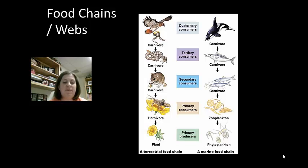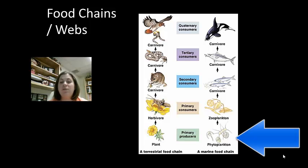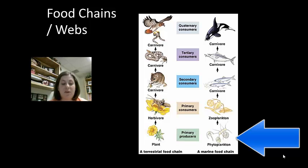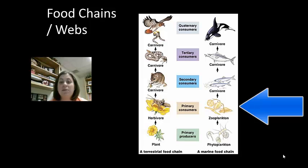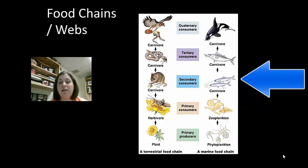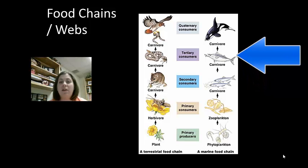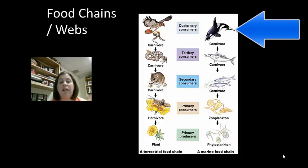Food webs illustrate feeding relationships and represent the path of energy and nutrient flow. Food chains usually have three to four links. We start with the producers — here I have a terrestrial food chain and a marine one, meaning land and water. In the terrestrial, the primary producer is a plant; in the marine, it would be something like phytoplankton. Then you have your primary consumer, which are the herbivores — a grasshopper or zooplankton. Then secondary consumers, which are carnivores — the mouse eats the grasshopper, or fish eat the zooplankton. Then you have a tertiary consumer, and finally a quaternary consumer, which is the very top of the food chain.